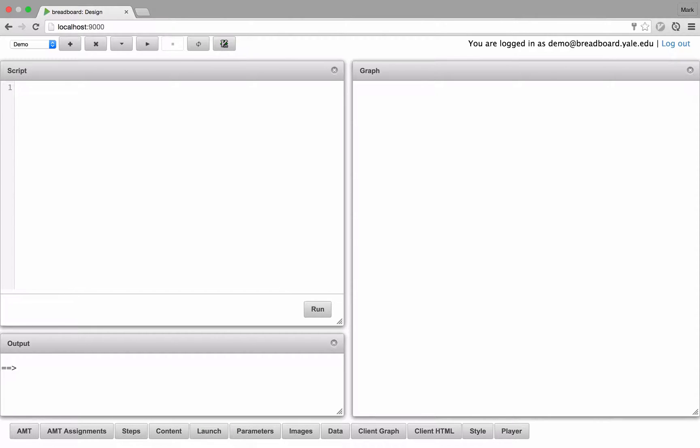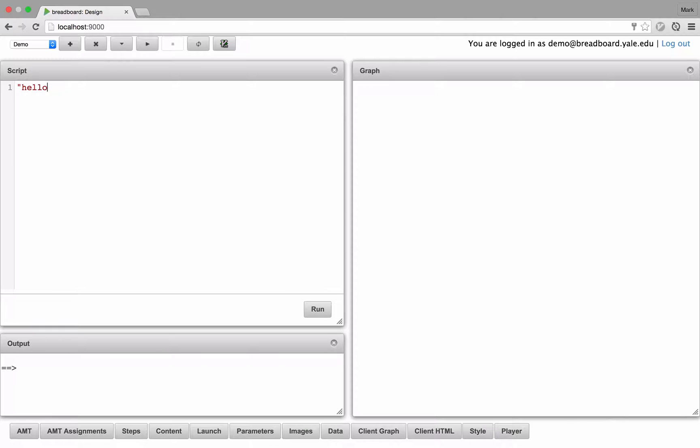You can use the script engine to interact with the in-memory graph. The script engine is backed by the Groovy scripting language, so you can do things like this basic hello world program, which returns hello world, or more complicated things like summing the integers between 1 and 100.